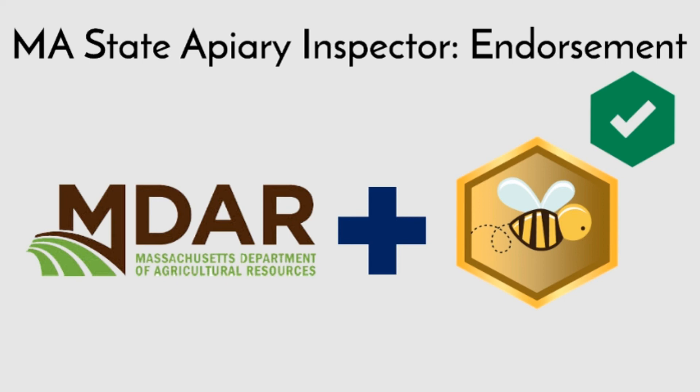We received an endorsement from the Massachusetts Chief Apiary Inspector, who advocated that our app could dramatically change the way that beekeepers record and analyze bee behavior and hive health.